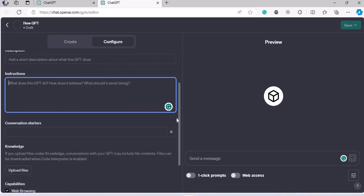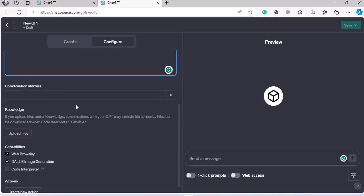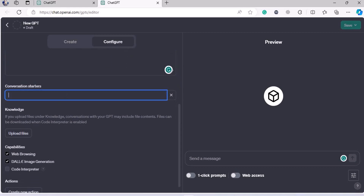Then you have the Instructions. This is a very important part — what does the GPT do, how does it behave, and what should it avoid doing? This needs a little bit more attention than all other parts, and we're going to talk about that later.